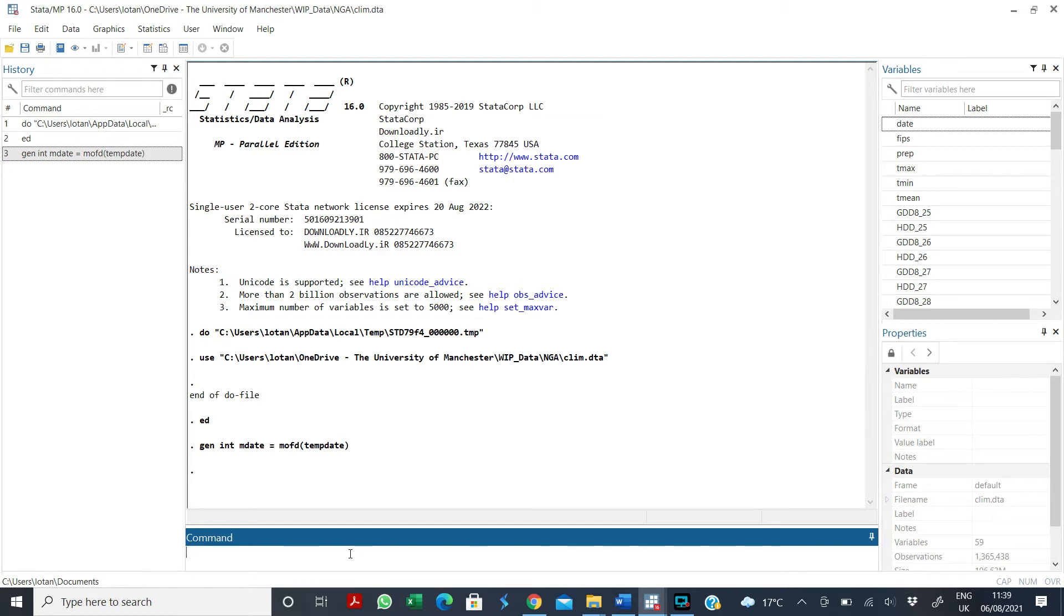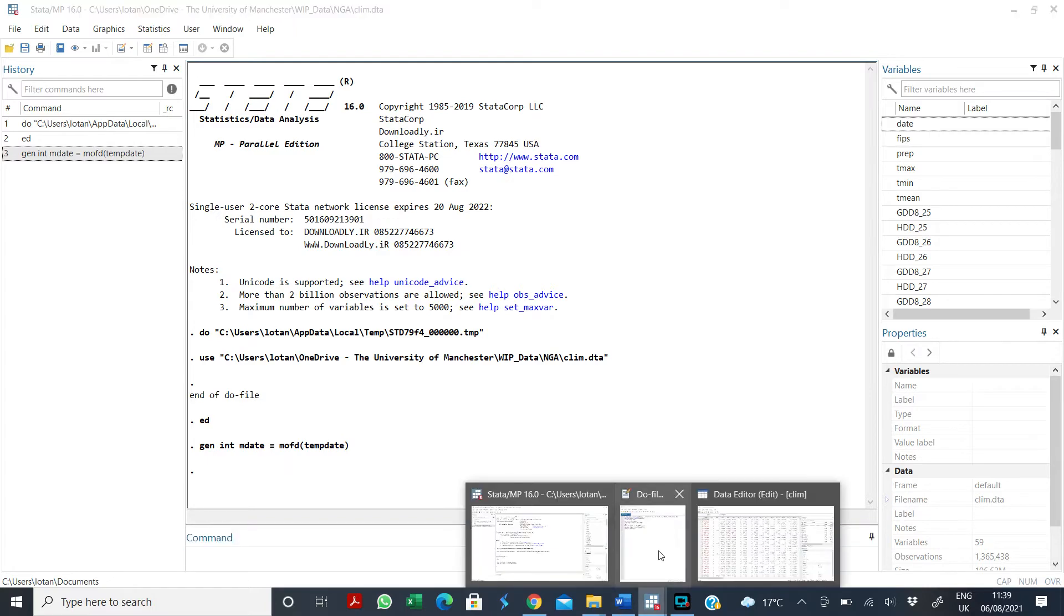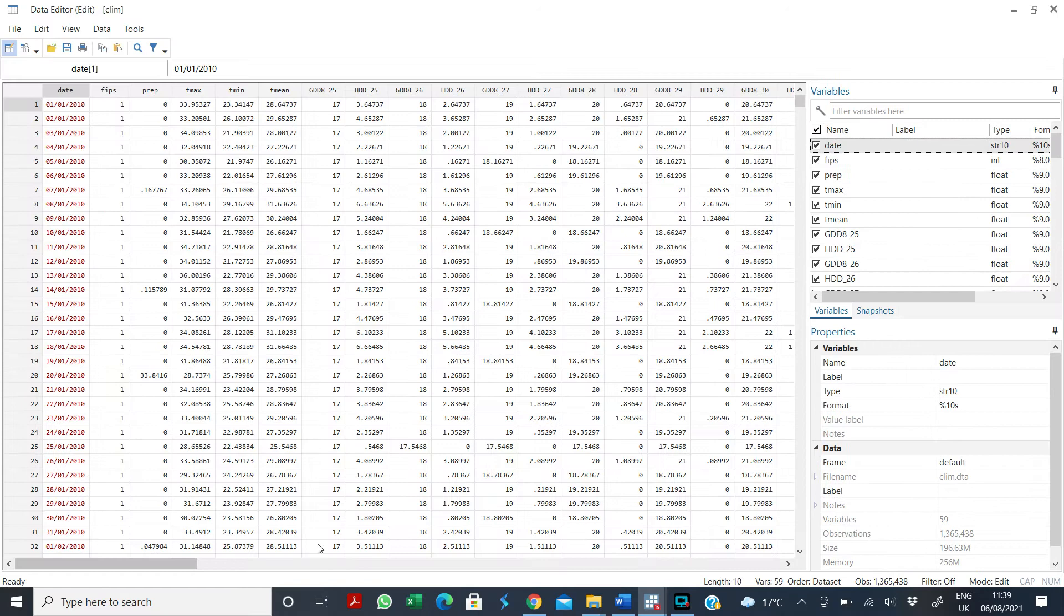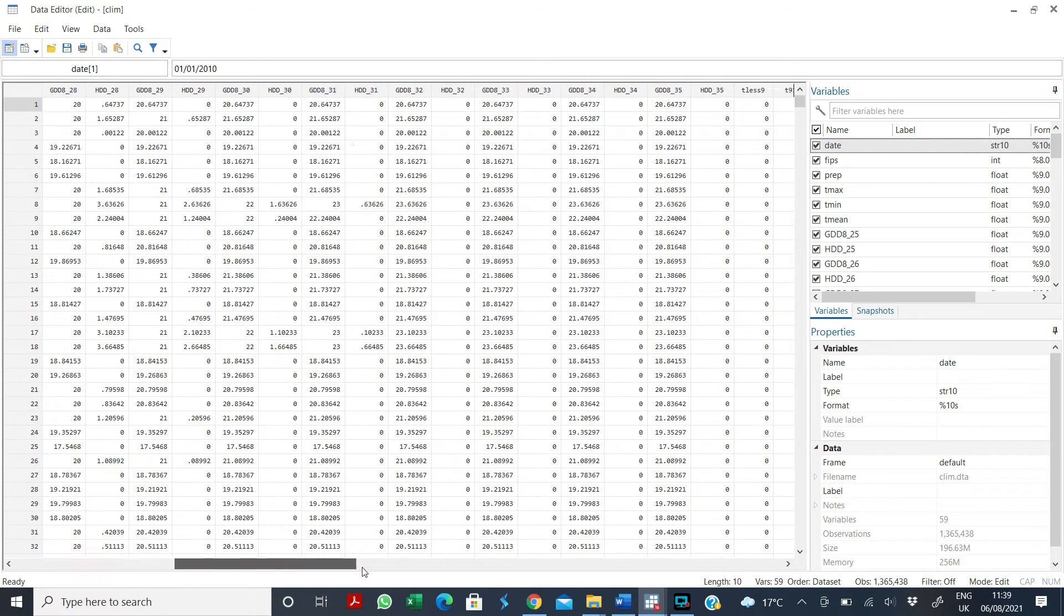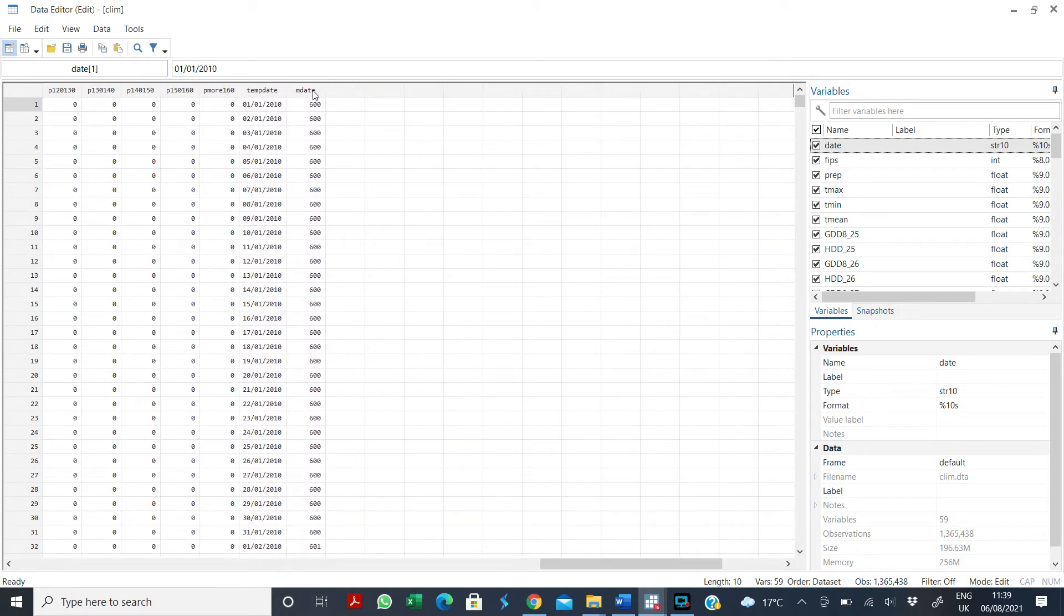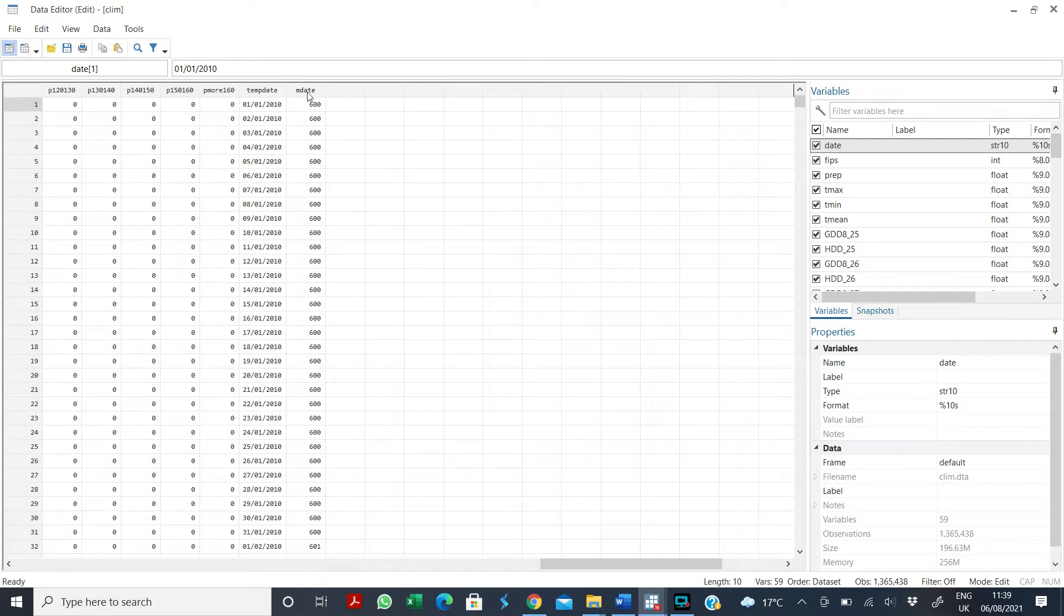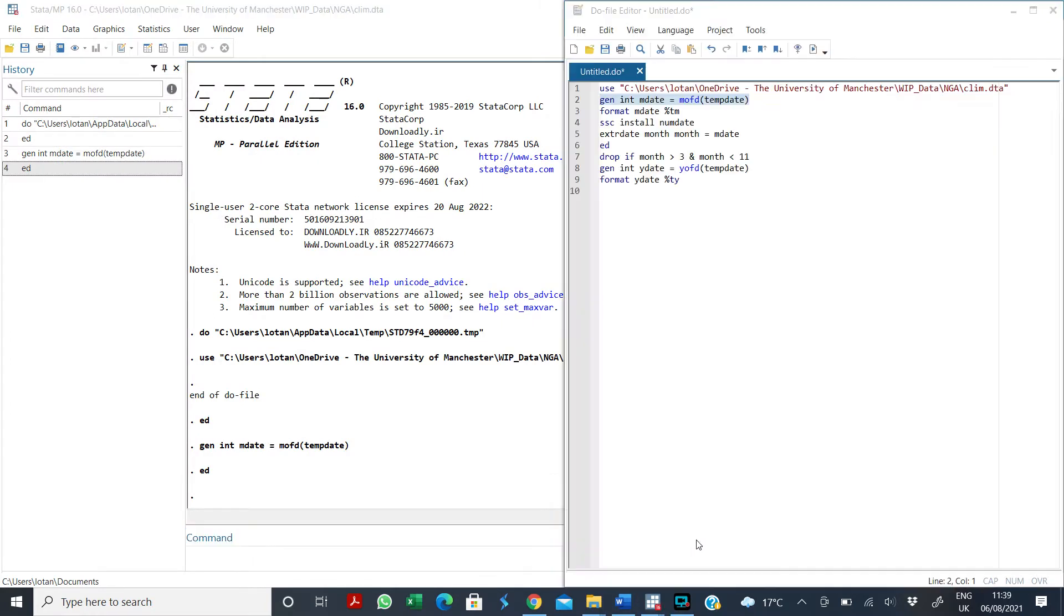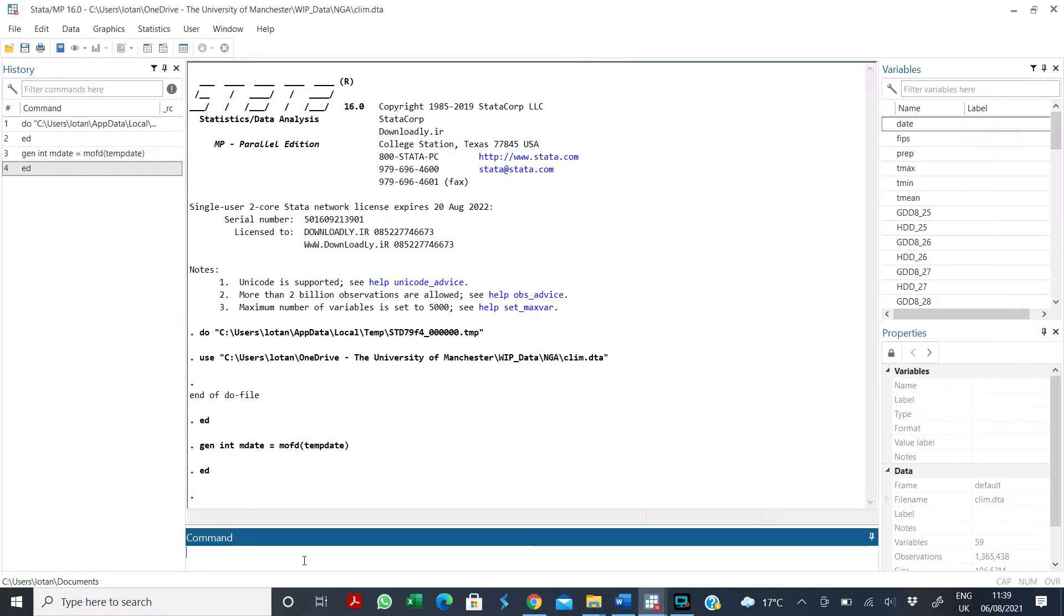But before then, I just want to tell Stata that, okay, now you've done this. Because the thing is, if you look at it, it generates mDate as an integer. Remember we asked you to generate it as an integer. But I want to tell Stata that this is not an integer. I want you to make this into a date format. So how do I do that? I simply say format mDate as date. So I say format mDate. This is the new variable I just created.